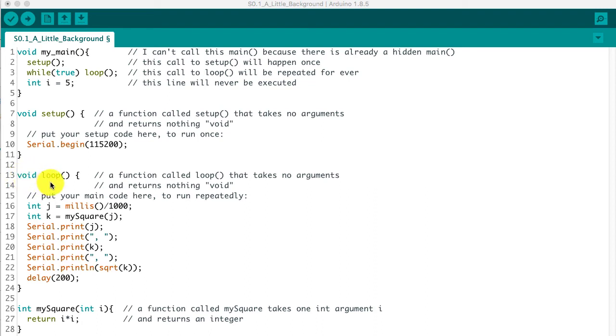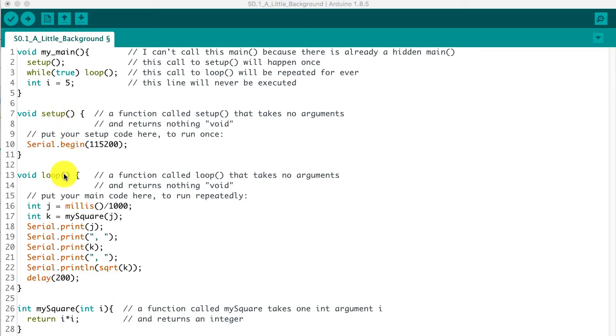So every sketch you do is going to have a loop function and a setup function, both of which are functions that take no arguments and return nothing. So that's that void keyword.